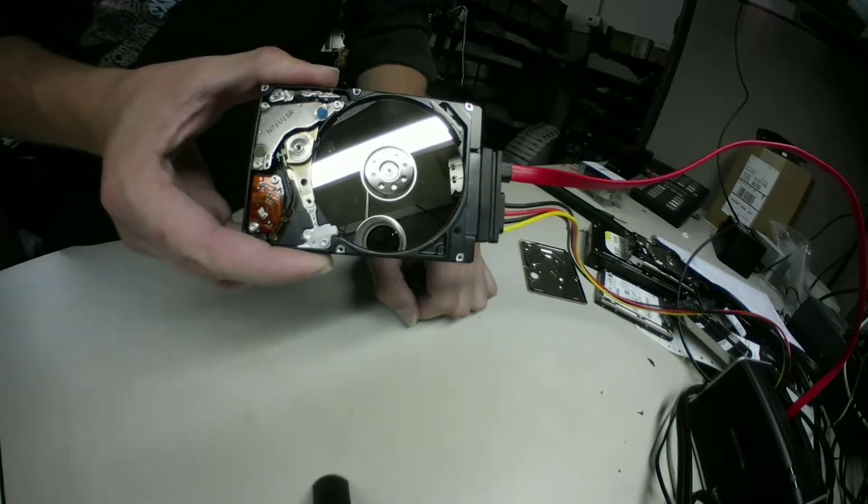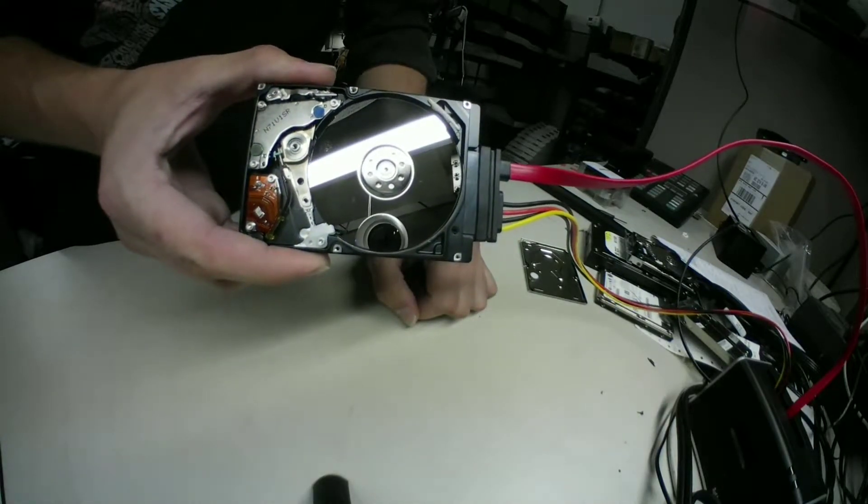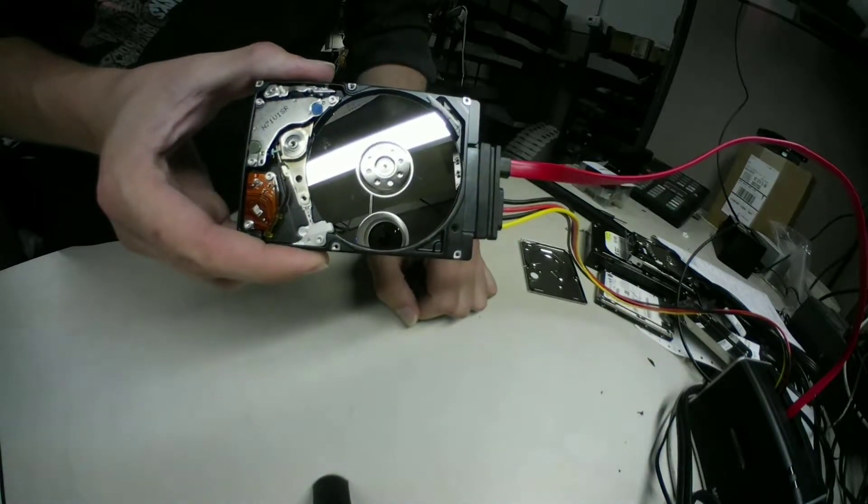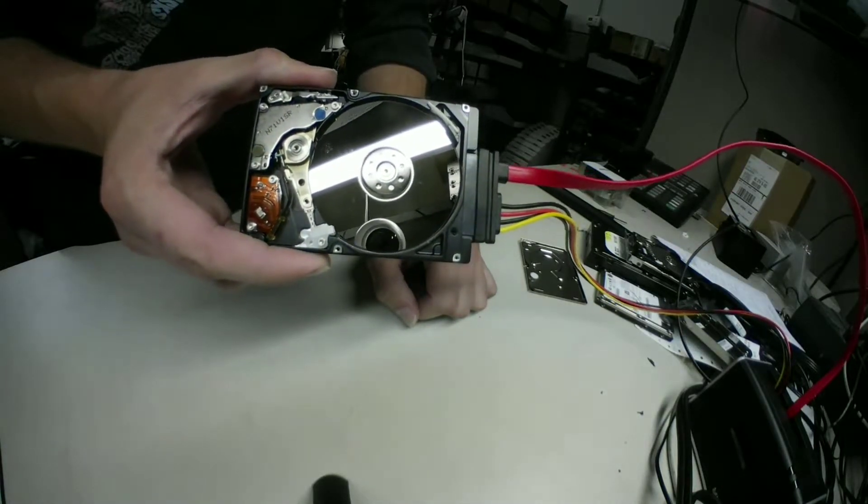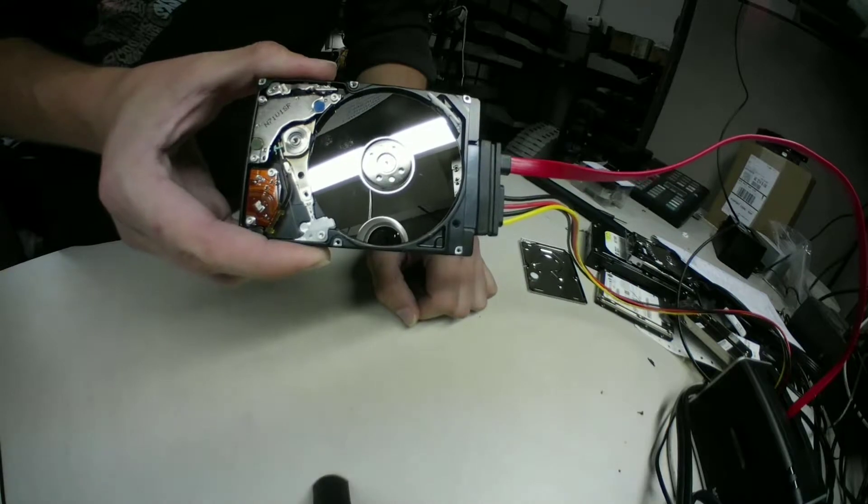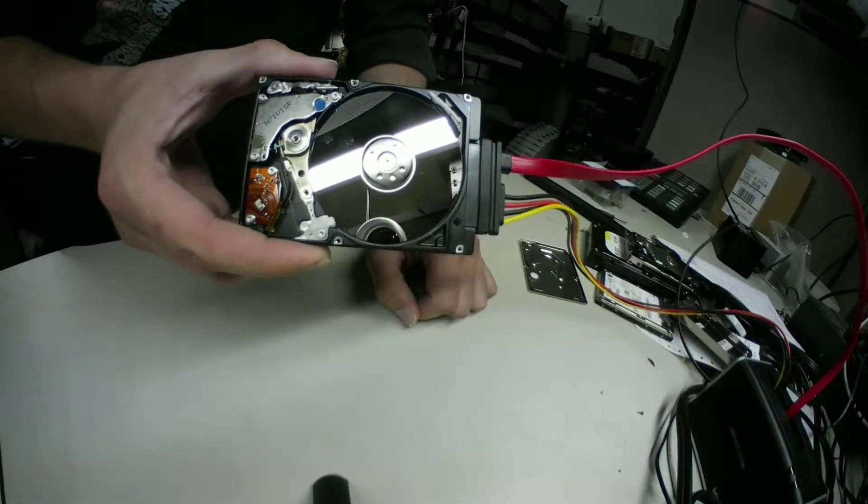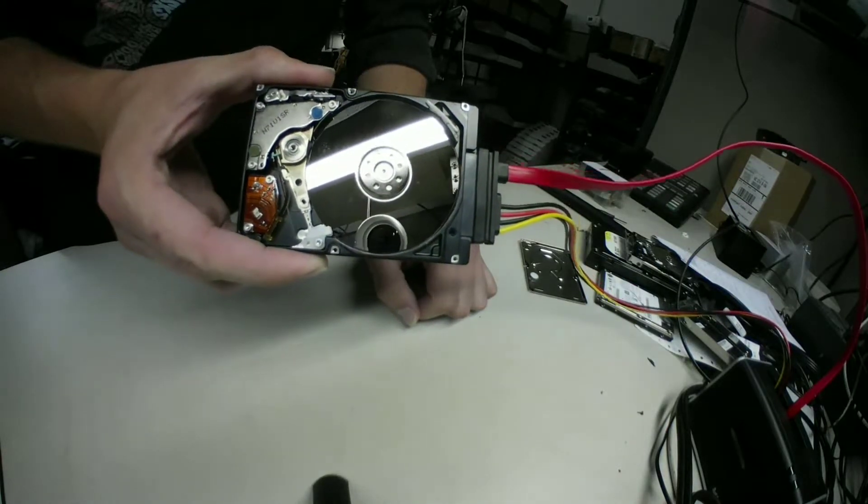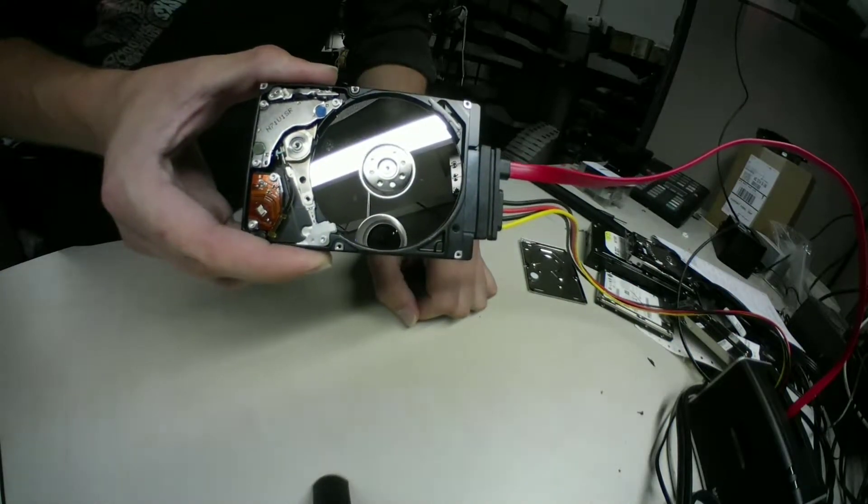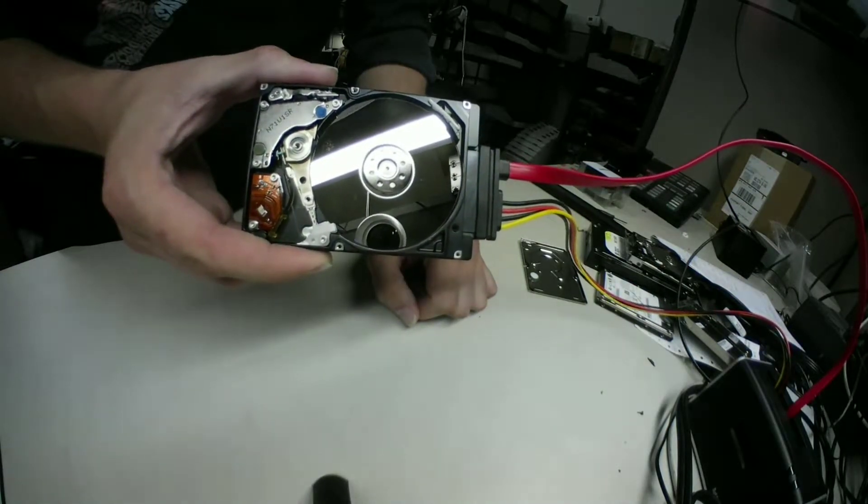They can be caused by anything over time. If you try to open it up you will contaminate it with dust. If you accidentally touch the platter you'll get fingerprint residue on it.